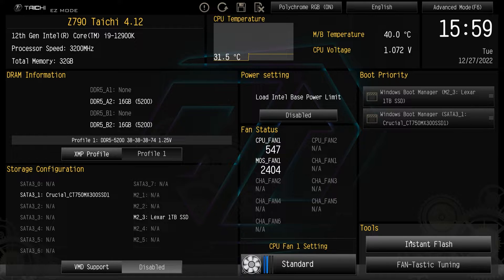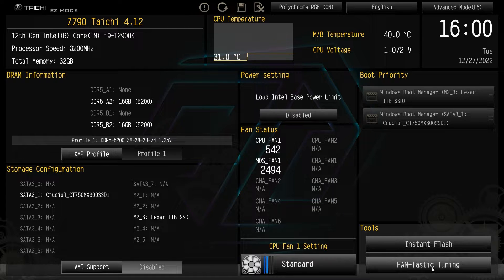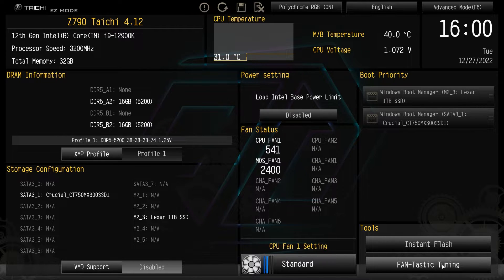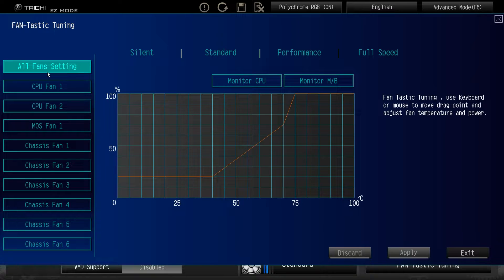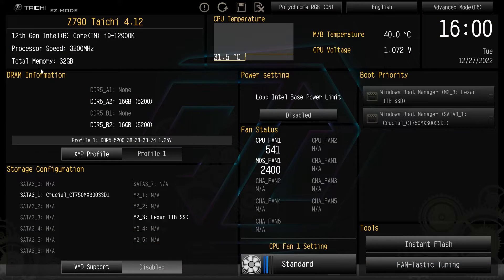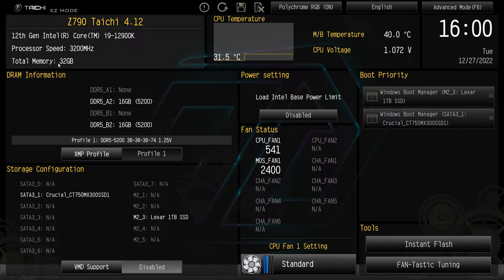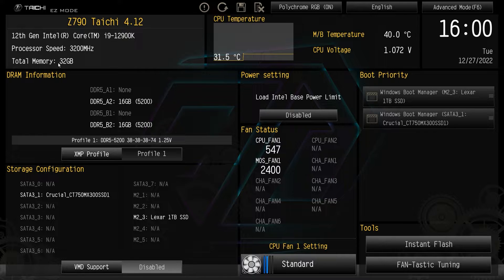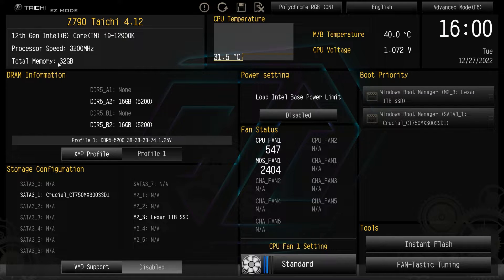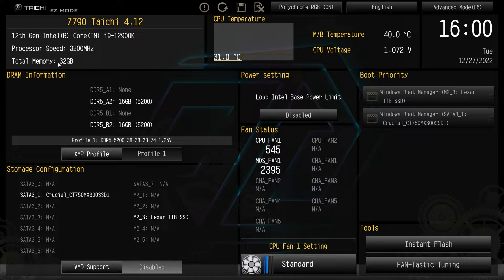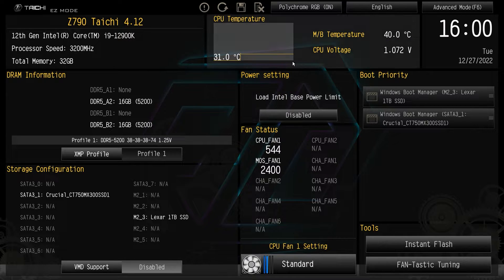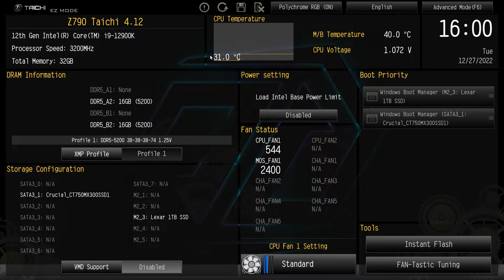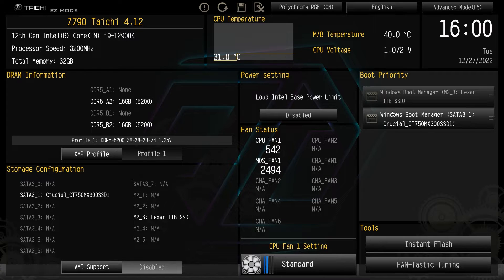And then over here, we just have tools. We have instant flash, which allows you to easily flash your BIOS. And then we have fantastic tuning. And this allows you to really set your fan curves and tune your fans how you want in this nice little interface that we have right here. And that's pretty much it for the easy mode. And I think the easy mode has everything that you're really going to want to set up. You're going to want to enable your XMP profile and you're going to want to set your boot priority. And then you just want an overview, maybe change some fan settings. But beyond that, everything is sort of just right here.